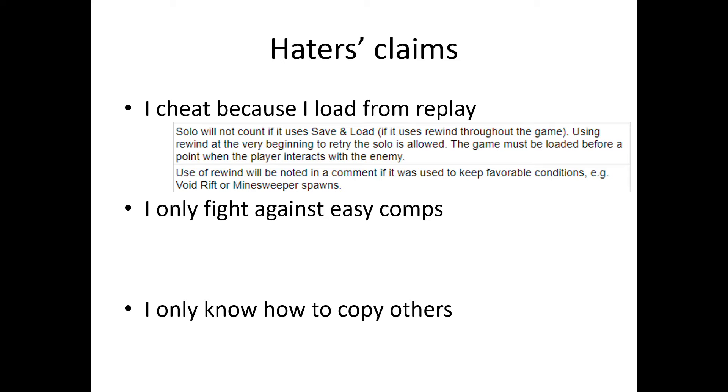And the third one is the main one. I only know how to copy other people. This was a comment I remember I've seen somewhere. There was even a big discussion in the Chinese community about how I only know how to copy others. And I remember one time I couldn't beat a mutation with Raynor, and someone said something like, this guy only knows how to copy others, he sucks. But this is what I want to show today.